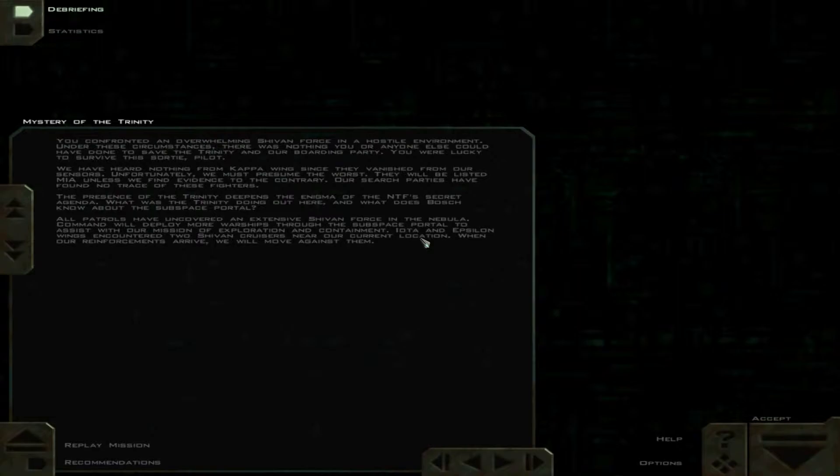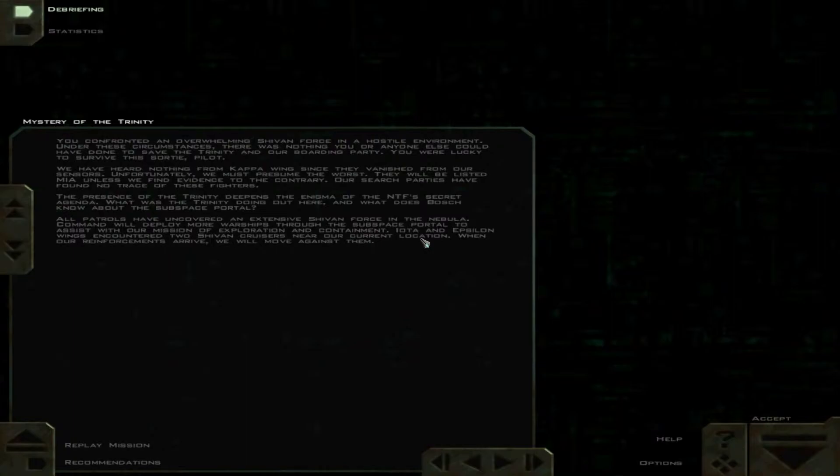All patrols have uncovered an extensive Shivan force in the nebula. Command will deploy more warships through the subspace portal to assist with our mission of exploration and containment.